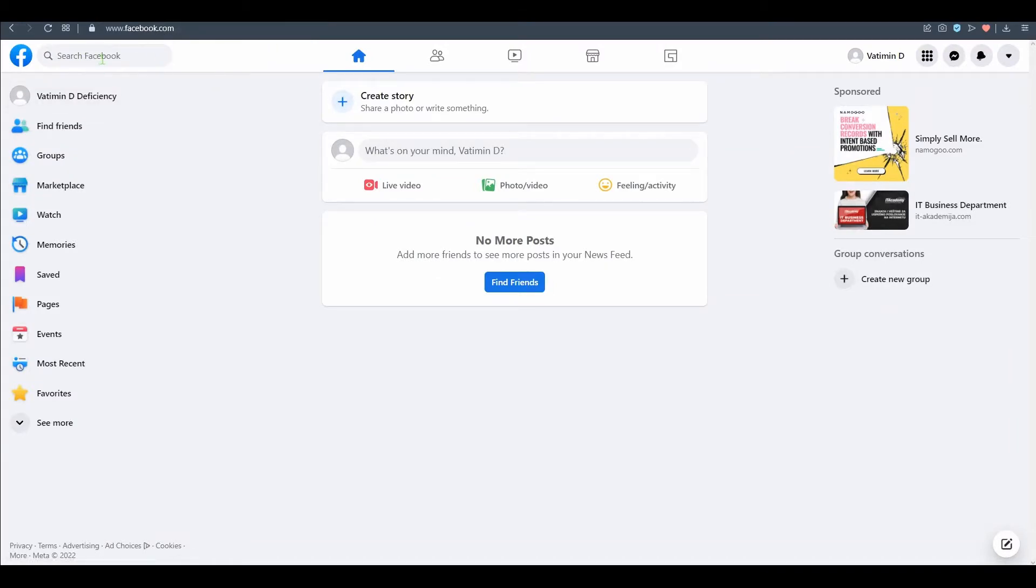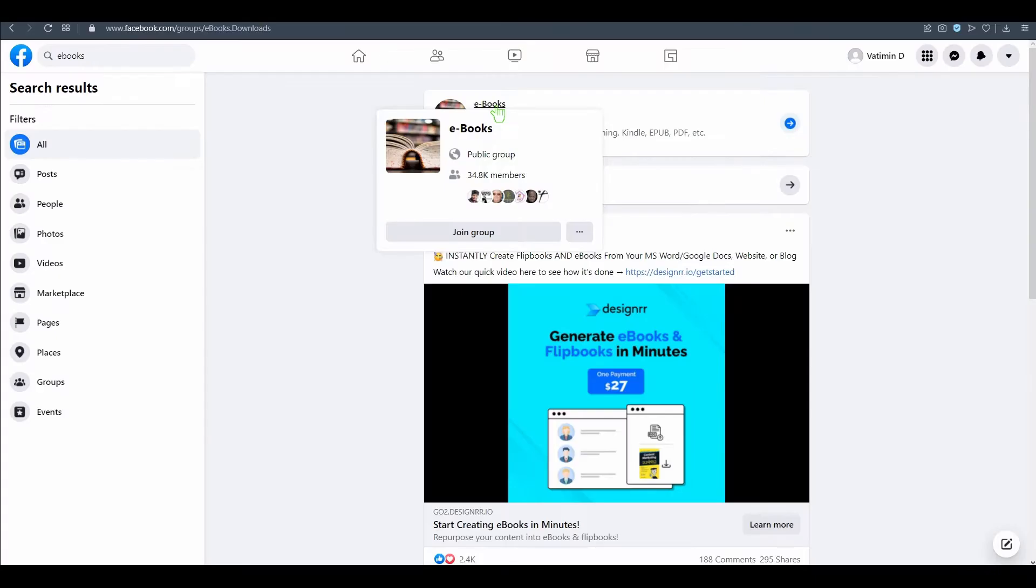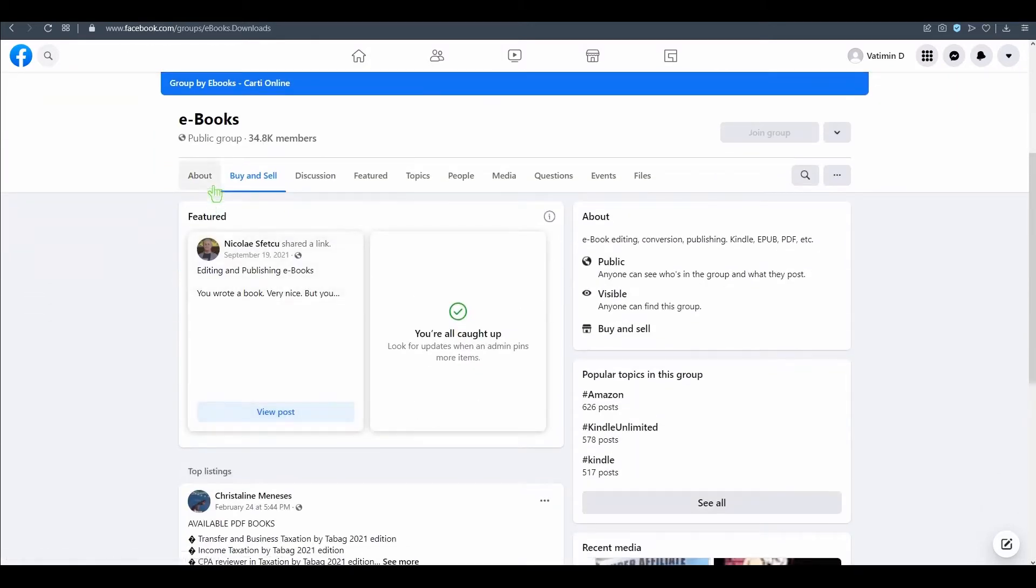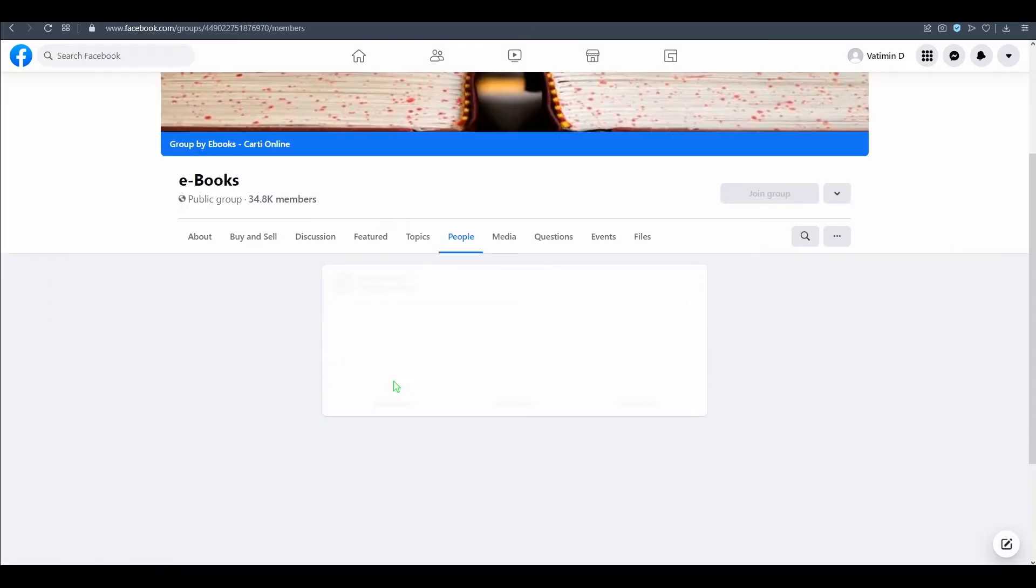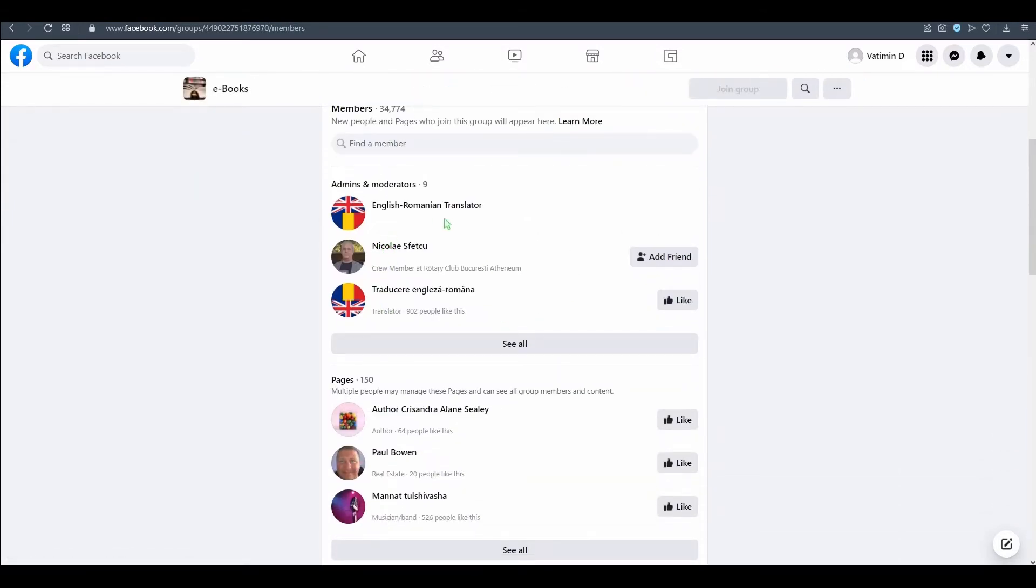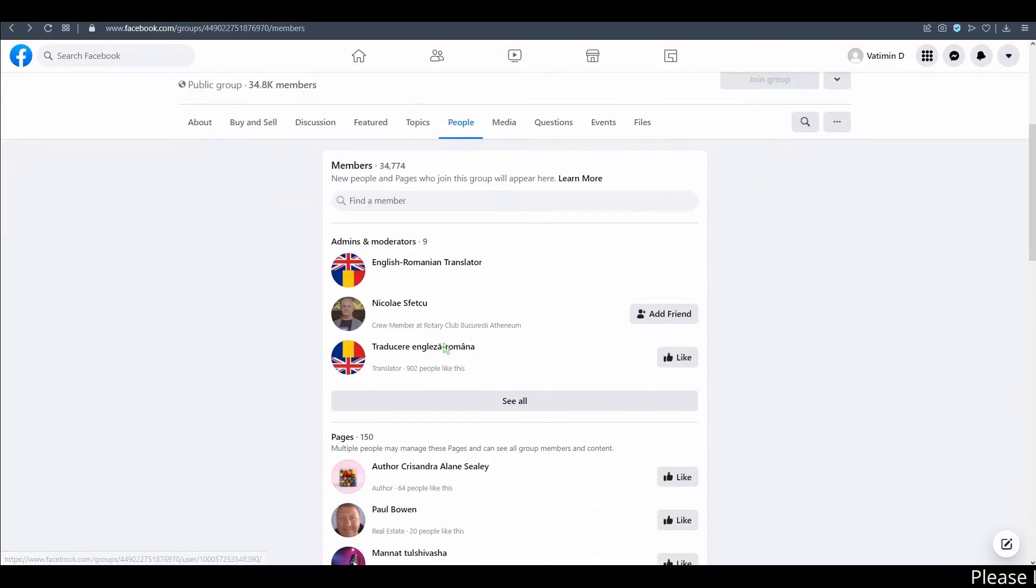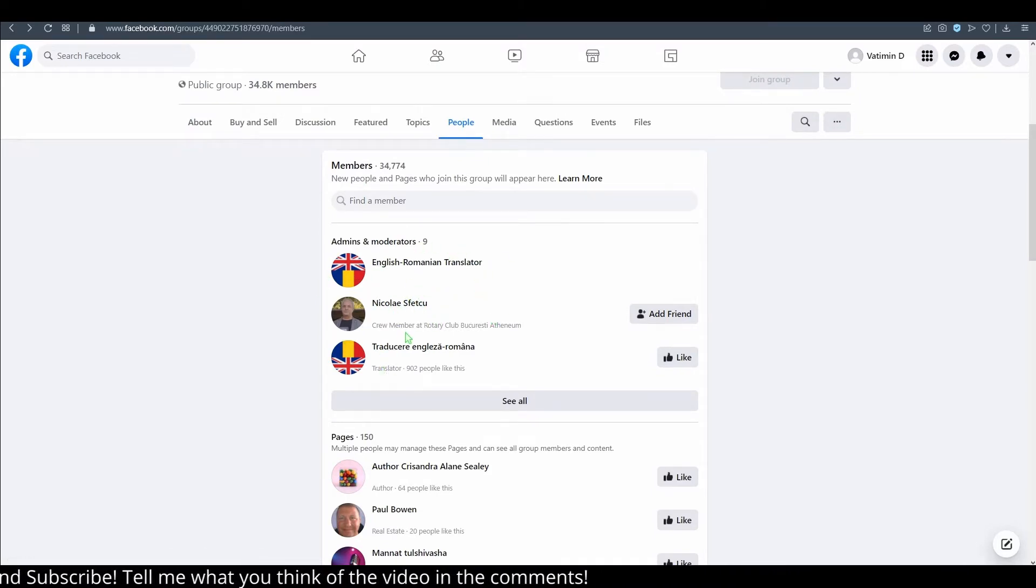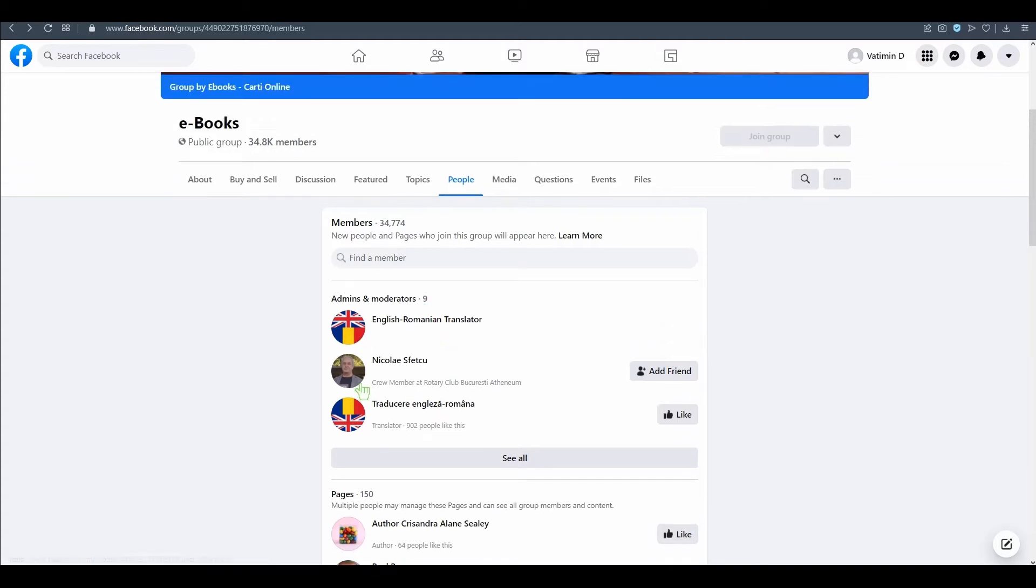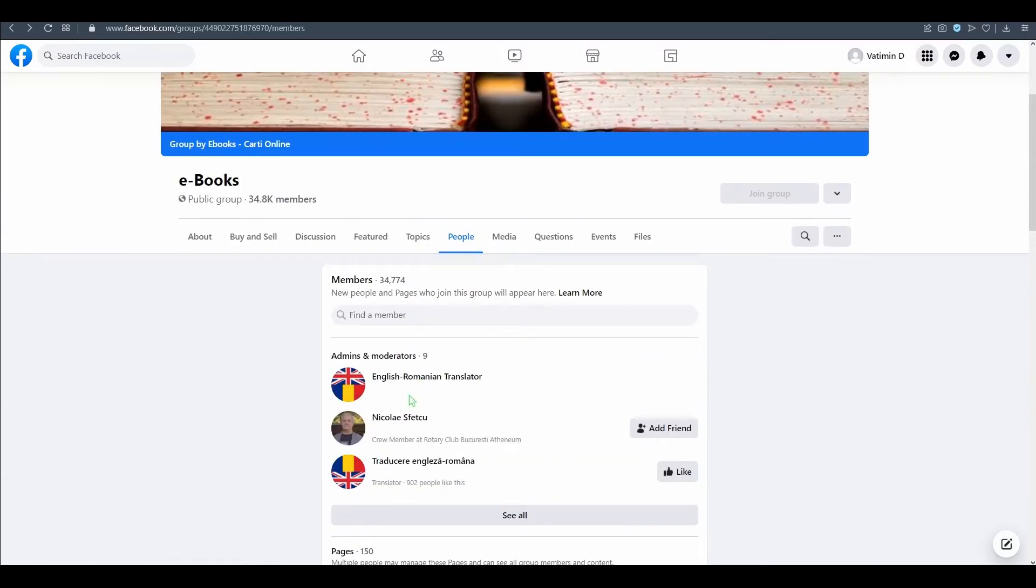Once you do that you have to find a group on Facebook. In this case, ebooks for example. Just click on it, go to about section and see all these admins and moderators. What you're going to do is contact all these admins and moderators to ask them to promote your content locker.